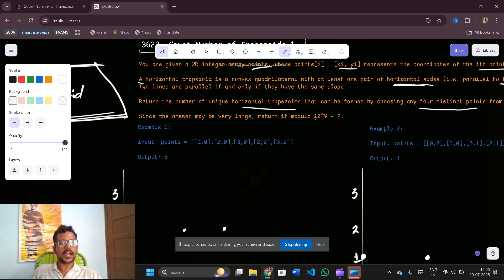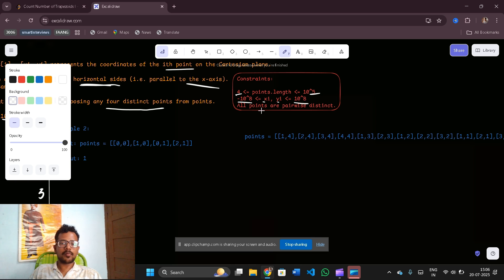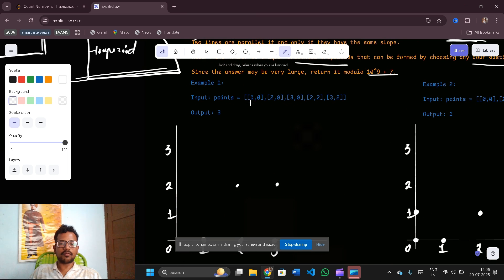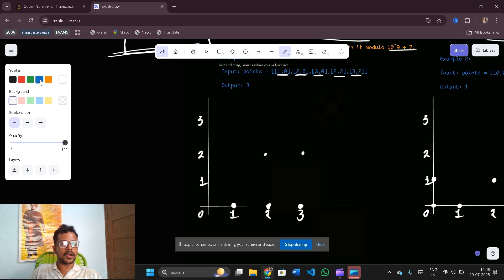Since the answer may be large, return it modulo 10^9 + 7. The constraints are: points length is at least 4 and at most 10^5, x_i and y_i values can range from -10^4 to +10^4, and all points are pairwise distinct. For example, given points: (1,0), (2,0), (3,0), (2,2), (3,2), let us plot these on the Cartesian plane.